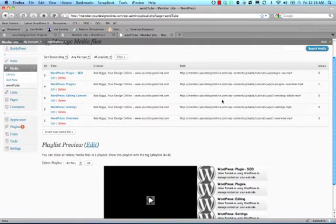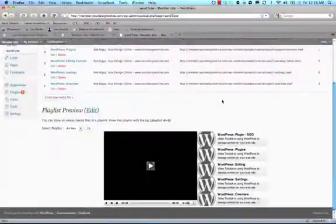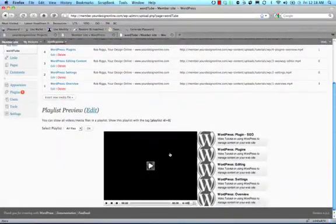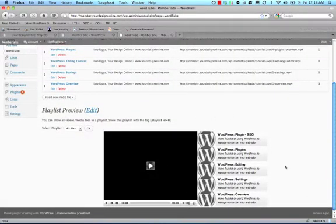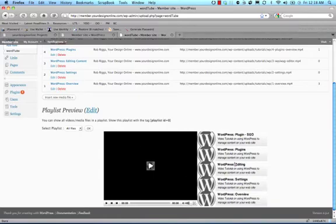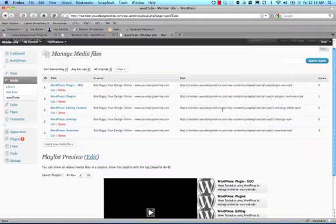And this is powerful, WordTube is so powerful because it creates a playlist for you, and in addition to the playlist, it also allows you to choose specific groups of videos, form a playlist, and display those on specific pages, or just display one video on one specific page. So, it's really powerful and very flexible to do what you need it to do.